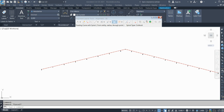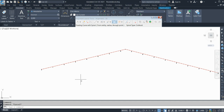Hello friends, welcome back to Civil 3D Pro Tips and Tricks YouTube channel. In this video I will show you how you can design a compound curve in Civil 3D. As you can see on my screen, I have an alignment and one inter-PI point.